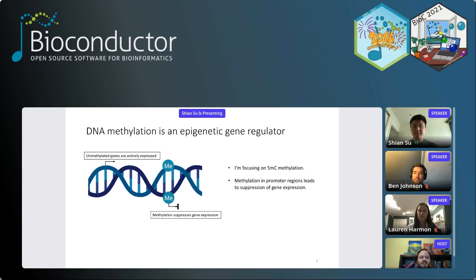Just some quick background: I'm mainly focusing on 5mC methylation, which is a gene regulator. The way that works is that when we find methylation in promoter regions of a gene, in general that means there will be suppression of that gene. Likewise, when there's no methylation in the promoter regions, that gene is allowed to be expressed freely.